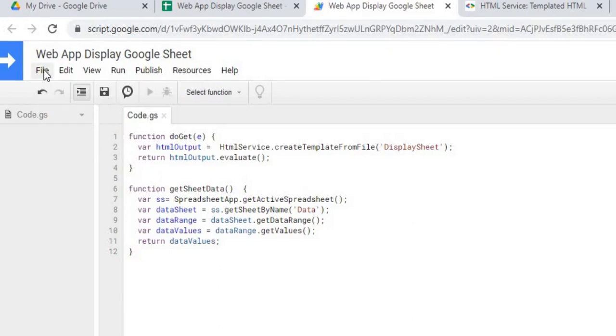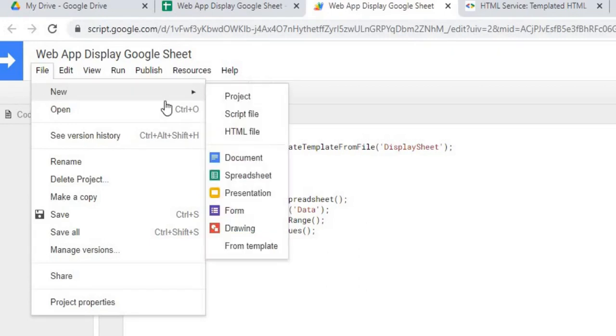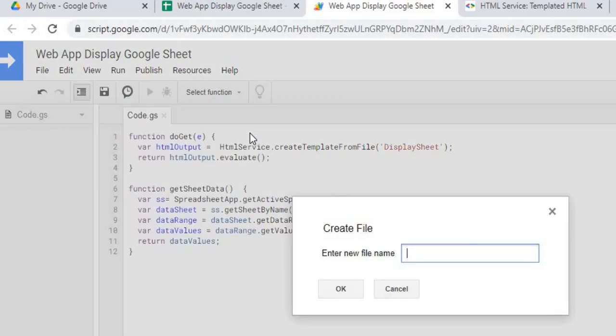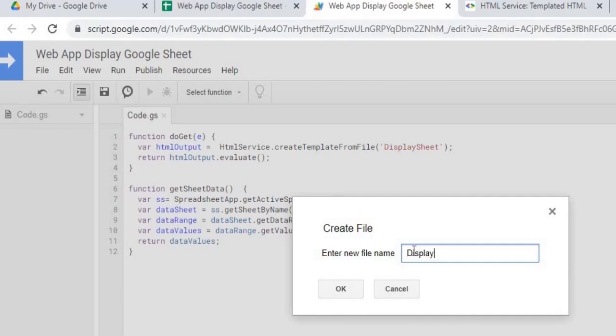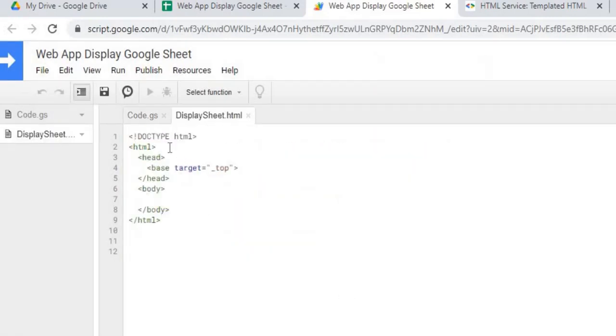Next thing I'm going to create my HTML page. I'm going to hit New HTML File. I'm going to call this DisplaySheet and it's the same name that's up here. Exactly the same. Hit OK.